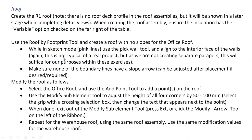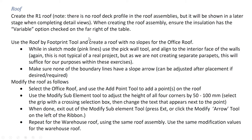We can now add our roof, so we're going to create the R1 roof system. There's no roof deck profile in the roof assembly, but it will be shown in later stage when we're completing the detailed views. When we're creating this roof assembly, the R1 roof, we're going to ensure that the insulation has a variable characteristic checked.